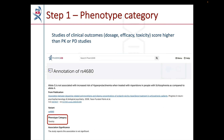The first step of variant annotation scoring looks at the phenotype category assigned to the annotation. Phenotype categories covering clinical outcomes such as dosage, efficacy, and toxicity are given higher scores in this step as they are more clinically relevant.